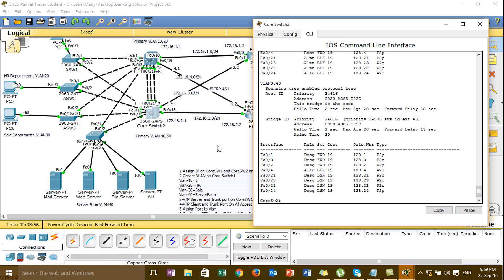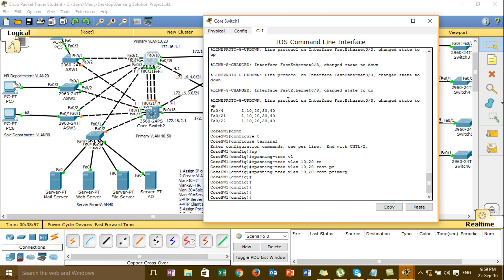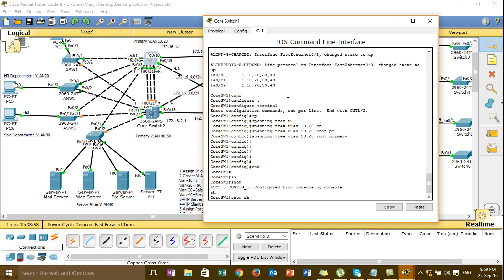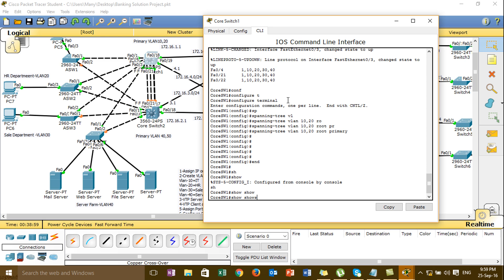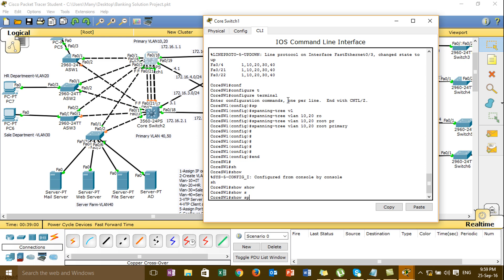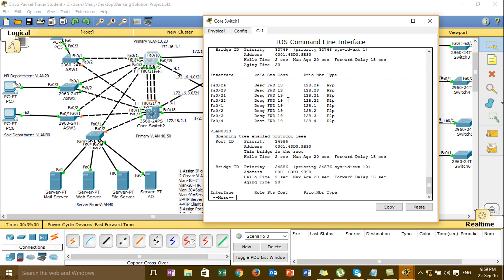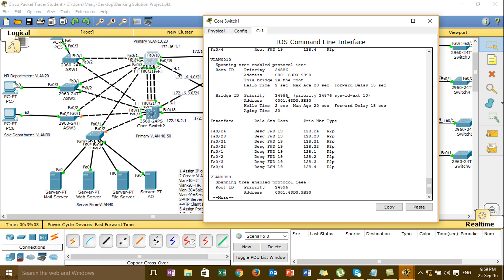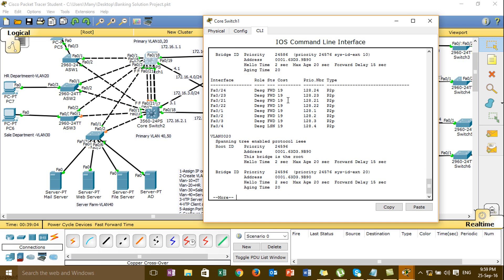Okay, I'm checking the spanning tree. So spanning tree — let me see — VLAN 20 is root.